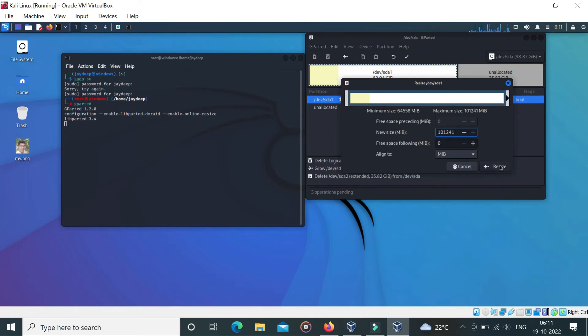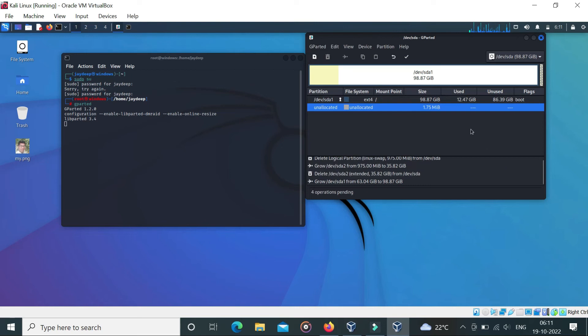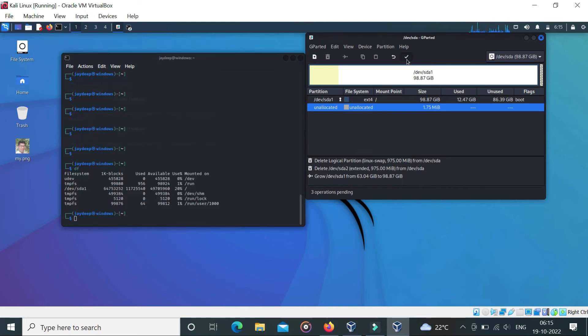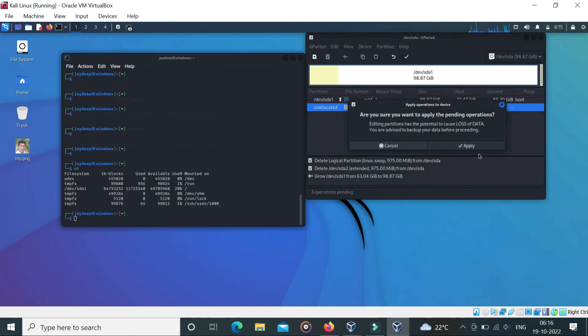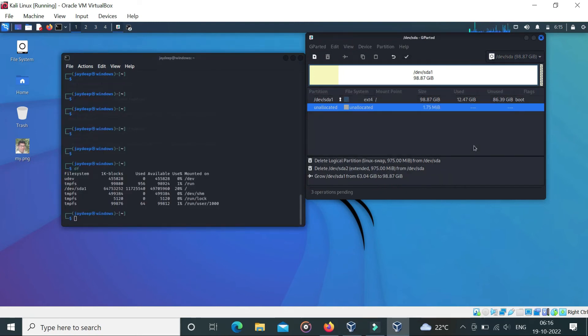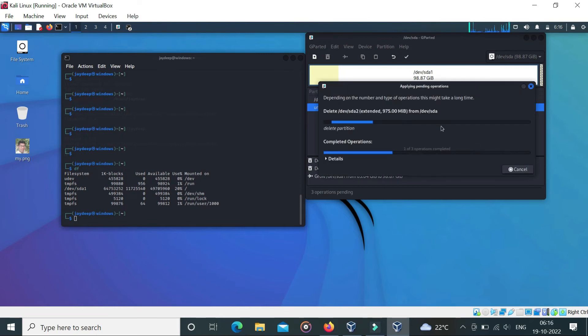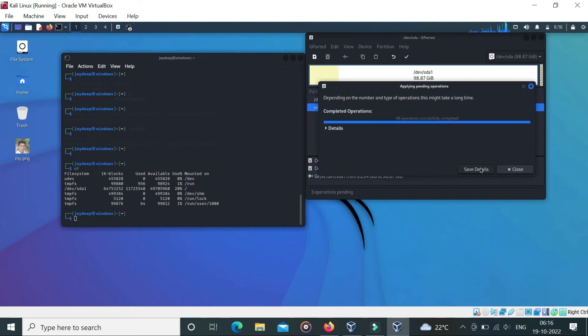And resize full. Now you can see a partition is added to the main drive. Now click Apply. It will take a few seconds.